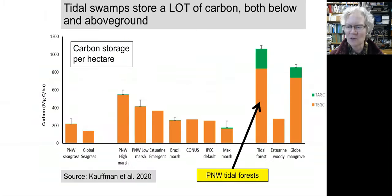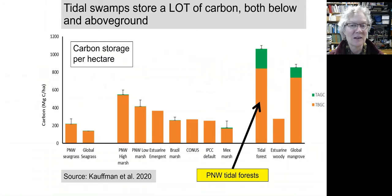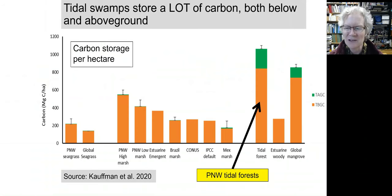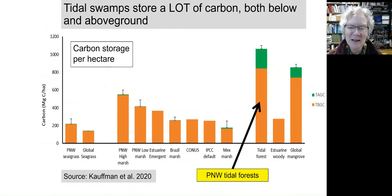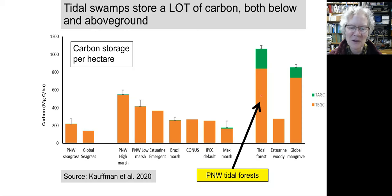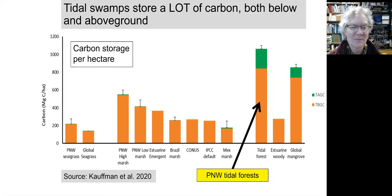Another ecosystem service provided by tidal swamps is carbon sequestration. This graph from our 2020 publication shows carbon storage in tidal wetlands worldwide, and you can see that our Pacific Northwest tidal forests rank among the globe's highest for carbon storage, both below and above ground.